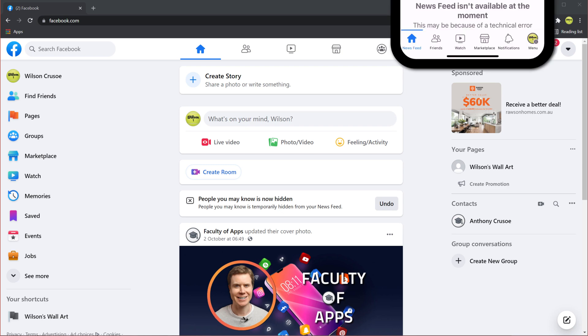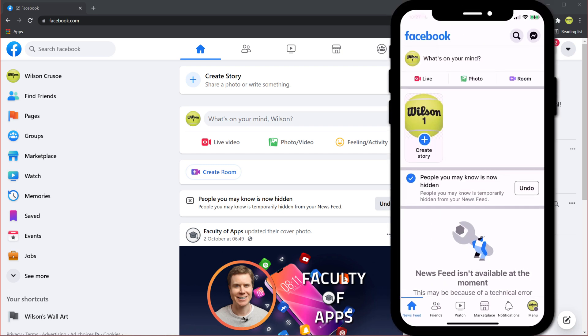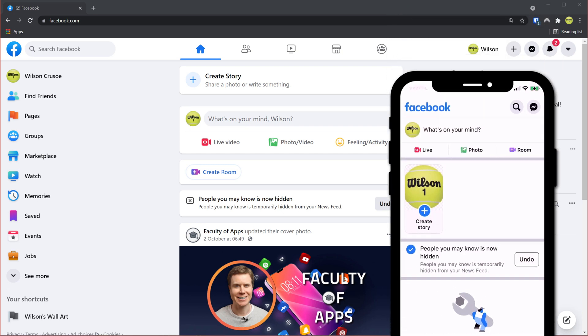To enable two-factor authentication or 2FA, log in to Facebook either on your computer or your mobile phone. I'll demonstrate the process first on desktop and then we'll switch over to mobile.